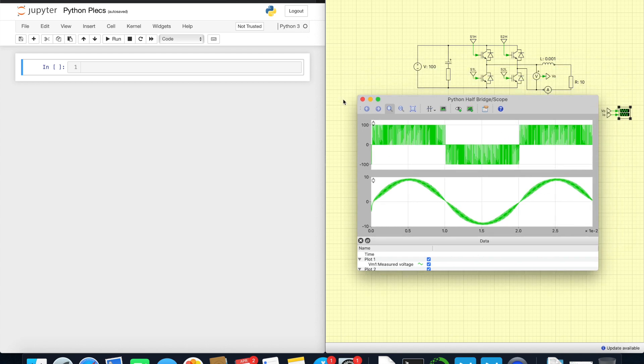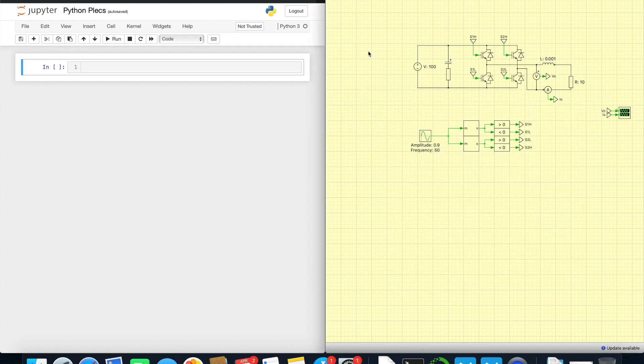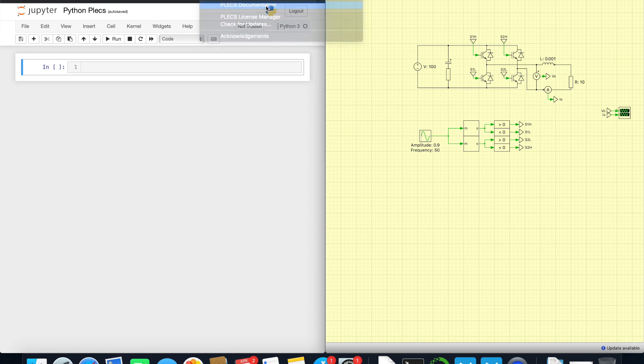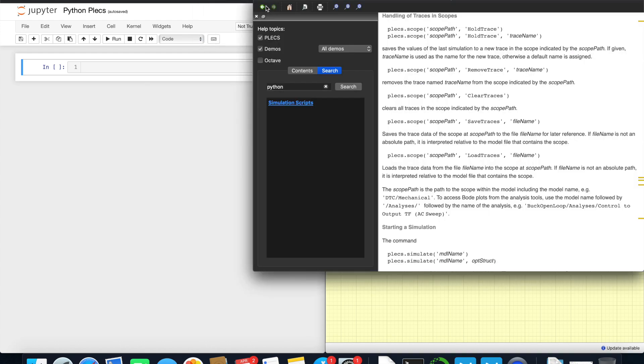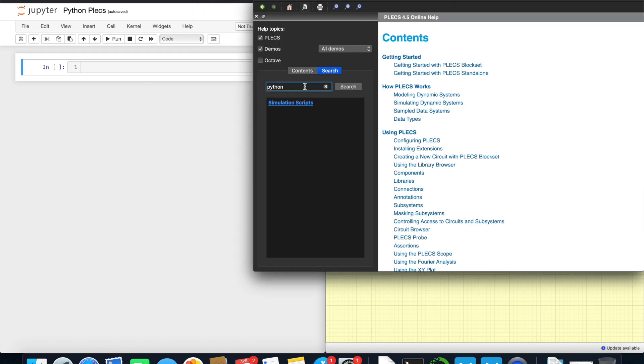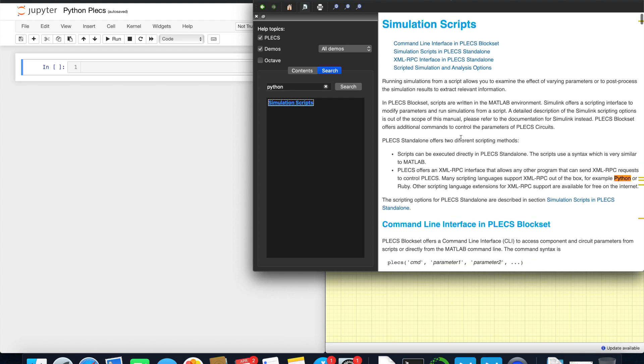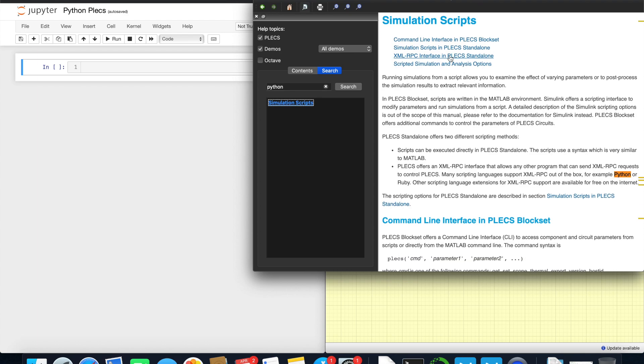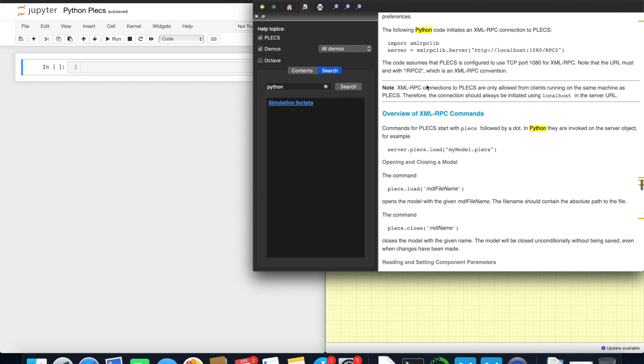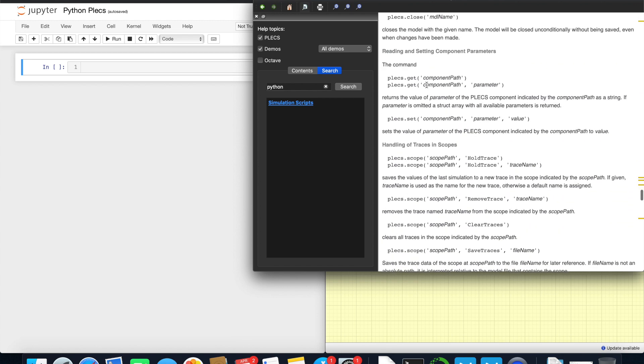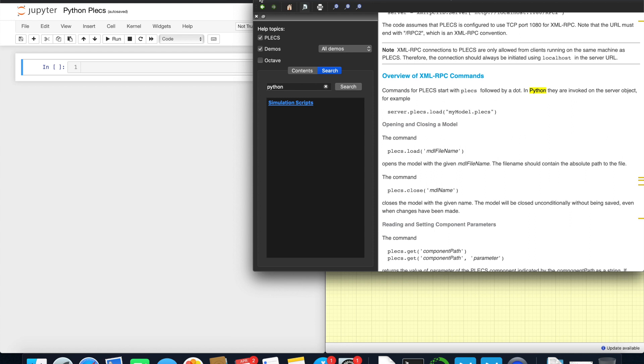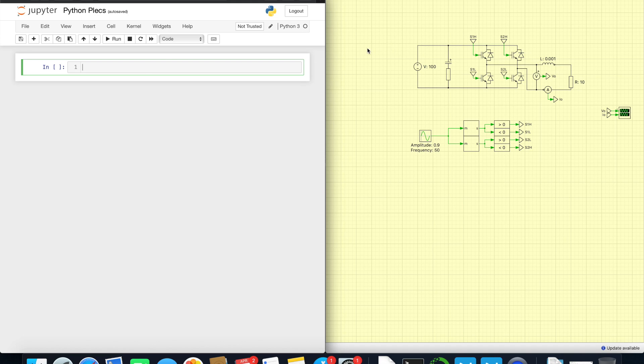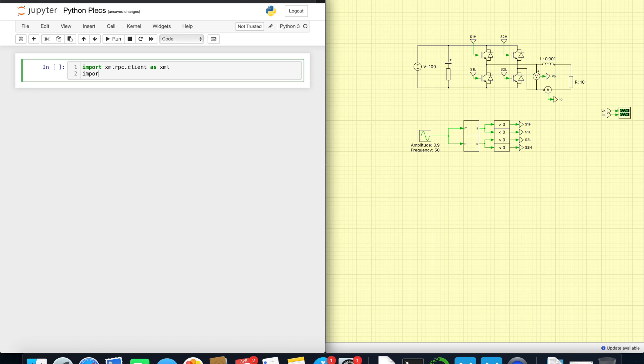So let's try to connect to it first. What we need to do for operating PLECS from Python is just to check the documentation. If we open it and here in search we search for Python simulation scripts, all the information needed for Python we can find right here. So here in Python we need to import this XML library and client. Let's use it with alias as XML.